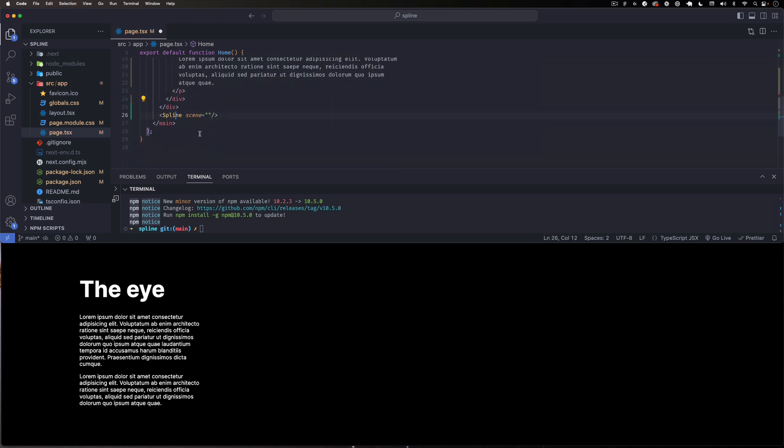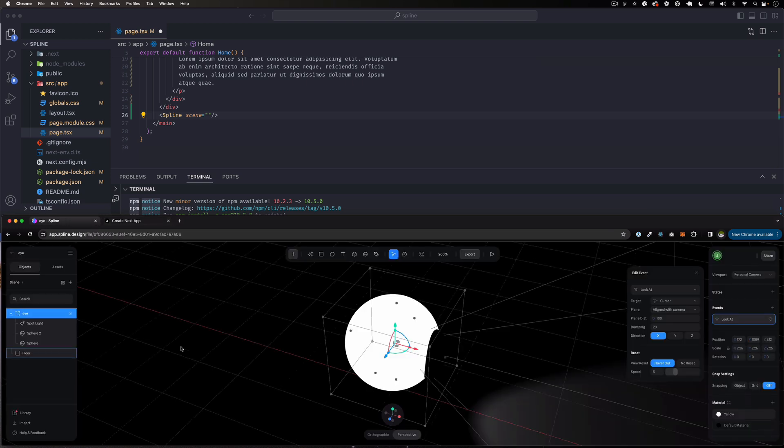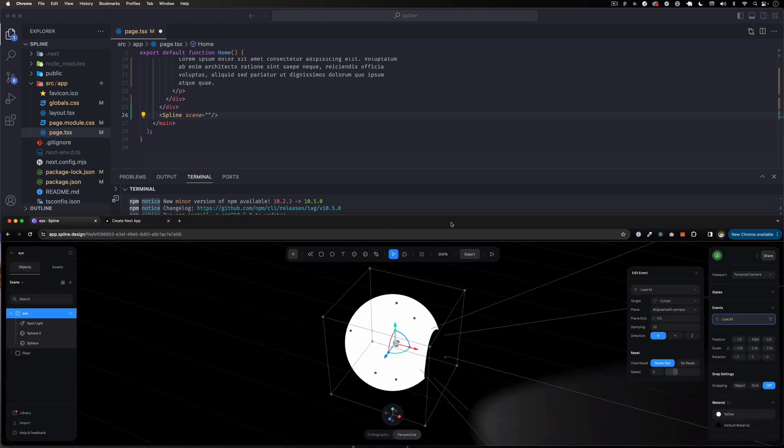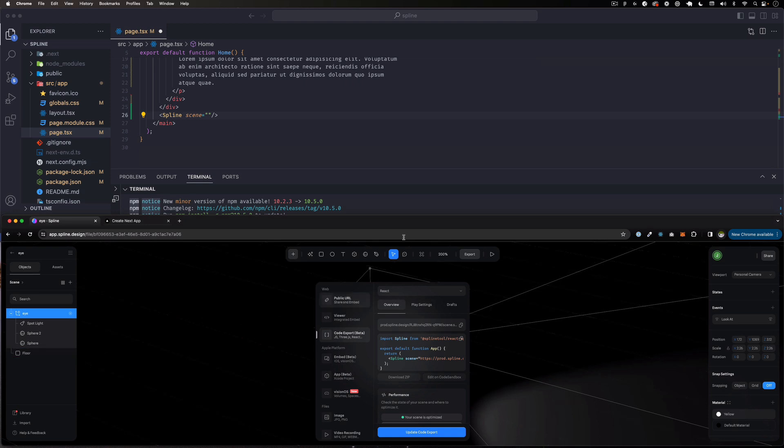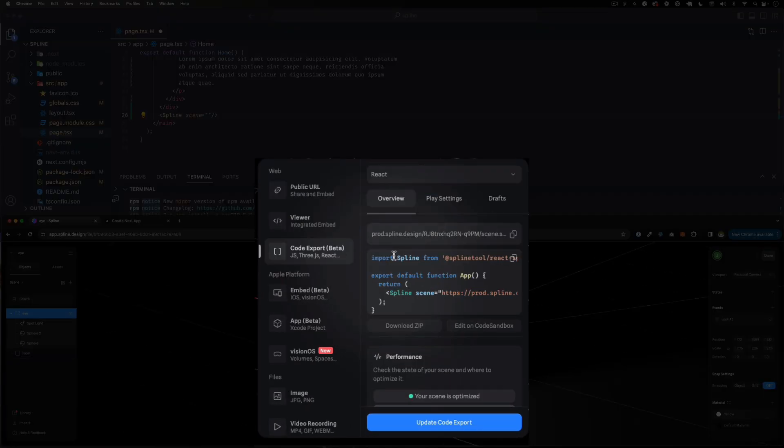Let's close this component - the Spline component right here. And the scene is going to be a URL that the Spline app will give you. So let's go back to the Spline app.